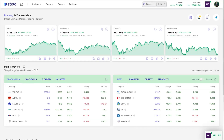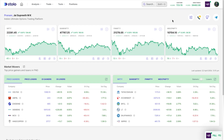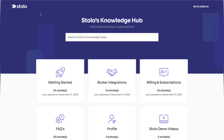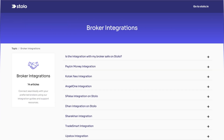In today's video we'll be seeing how to take live trades directly through the option chain on Stolo. The first thing you need to do is connect your broker. As you can see, I've connected Upstox as my broker. If you want to see how to connect your broker, you can head over to our YouTube channel or to help.stolo.in, where you'll find broker integrations.